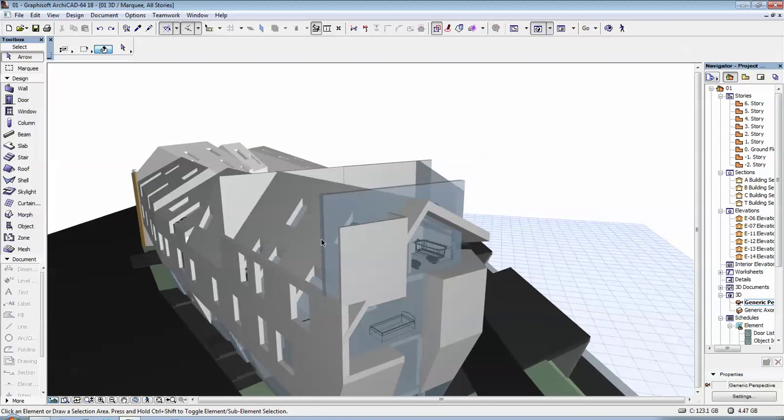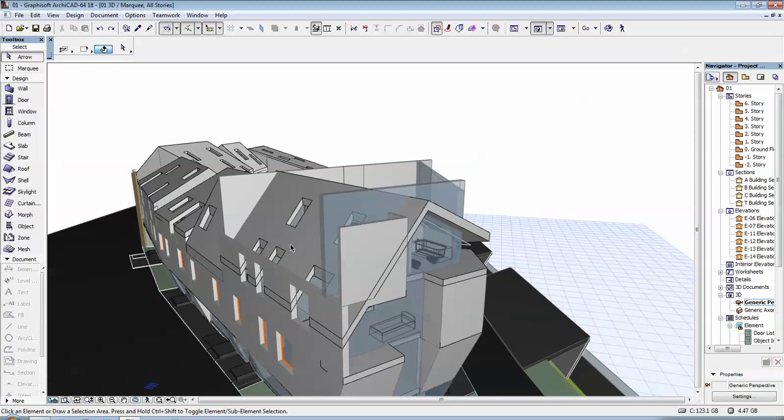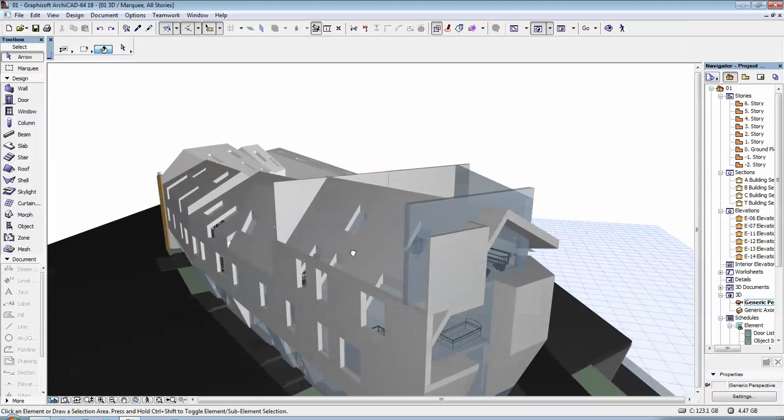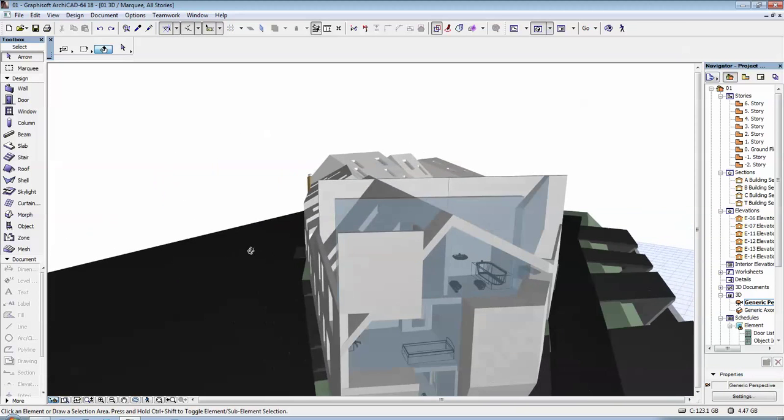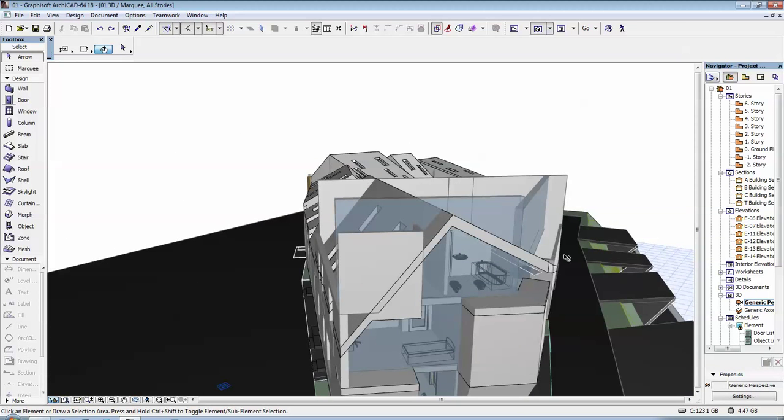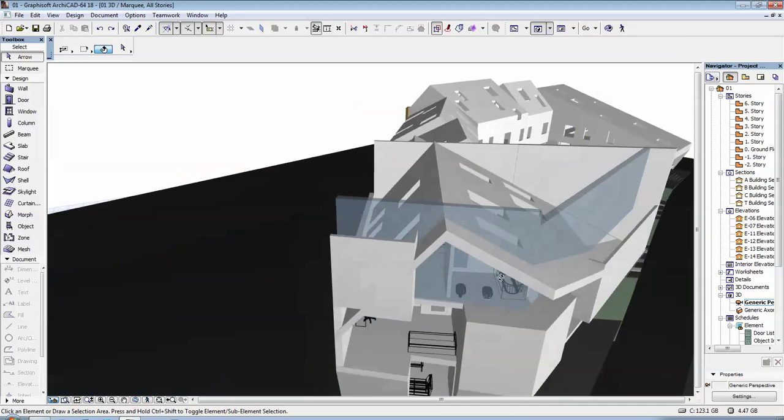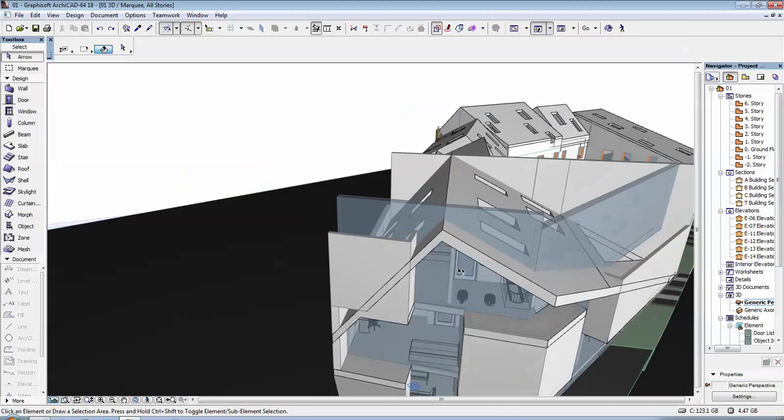You have a few options that you can use to do this, but in this video I'm going to show you how to use the Trim Tool.